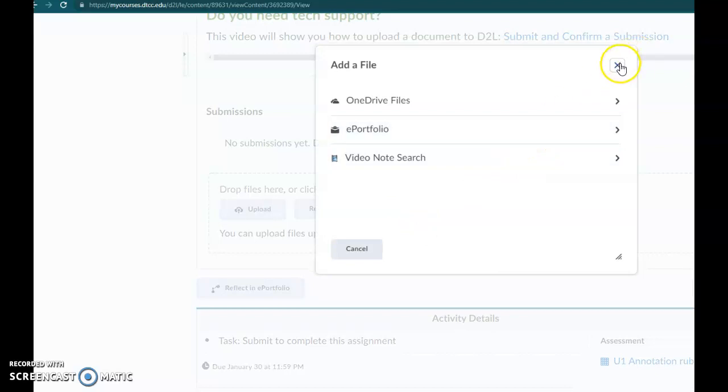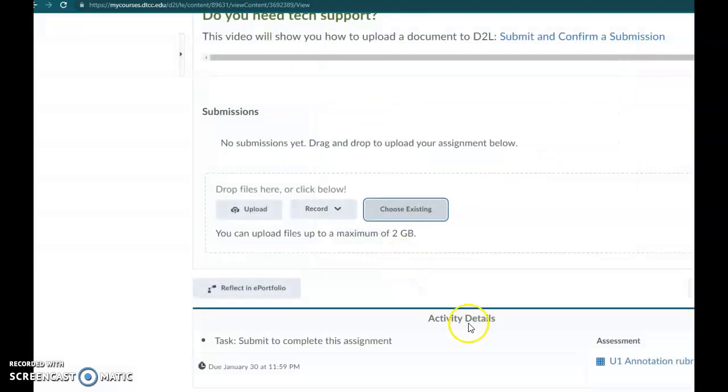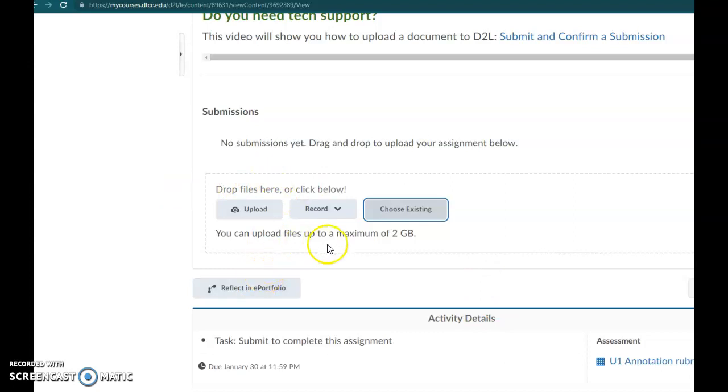So that's what I would recommend you do if you're working with Google Docs. Instead of sending a link, just download it. Or if you're using one of those other apps that lets you create annotations, make sure you download a copy that is a .doc or a .docx that you can upload here. Okay. Bye. Thank you.